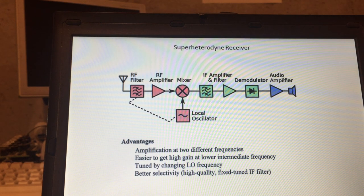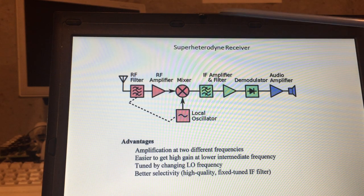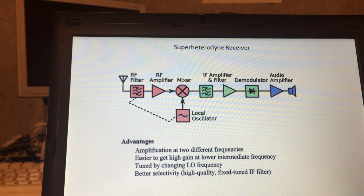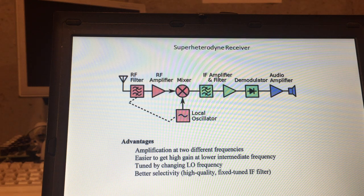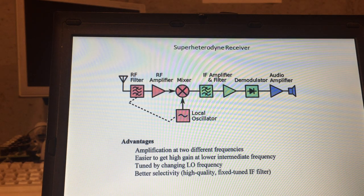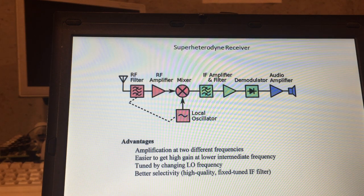That's basically how the superheterodyne works. In the next video I'm going to be talking about frequency multipliers, and then frequency dividers for the remaining two parts. That's it — I hope this was helpful. RF man.